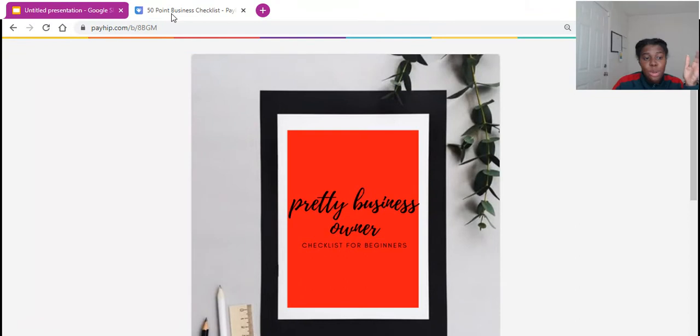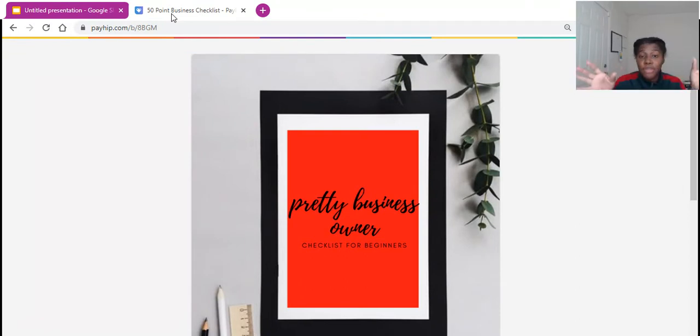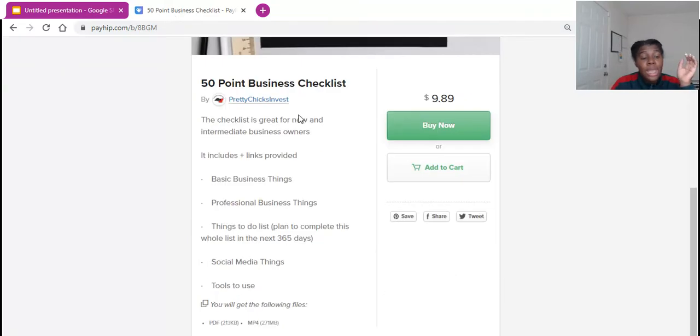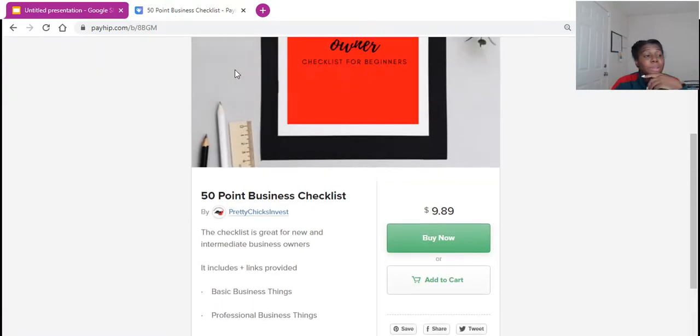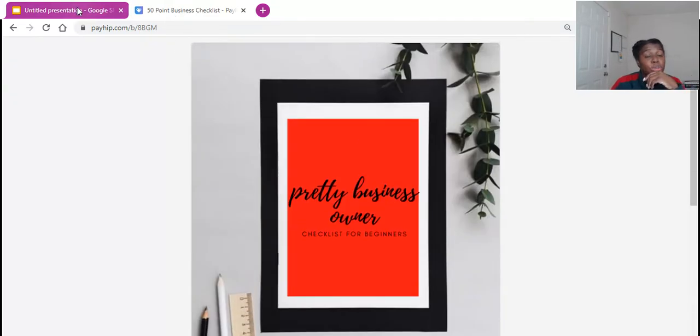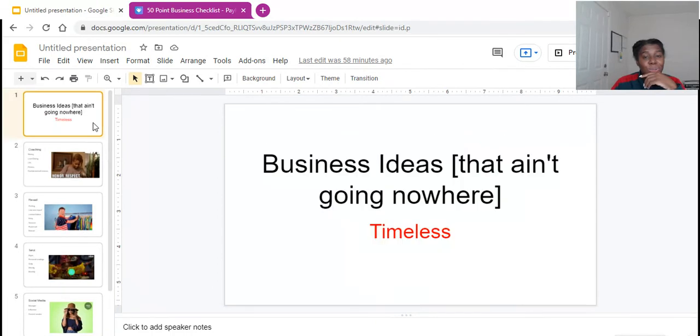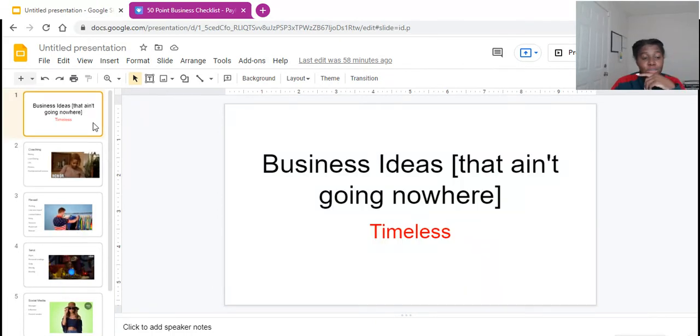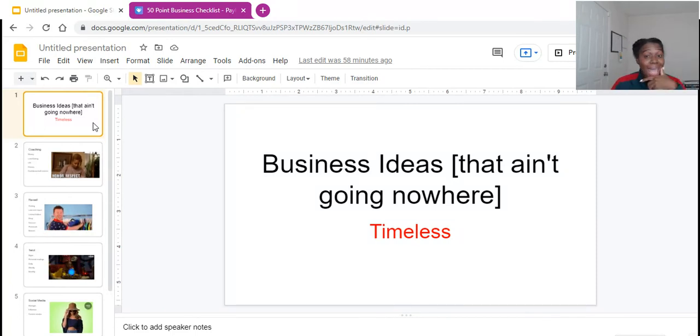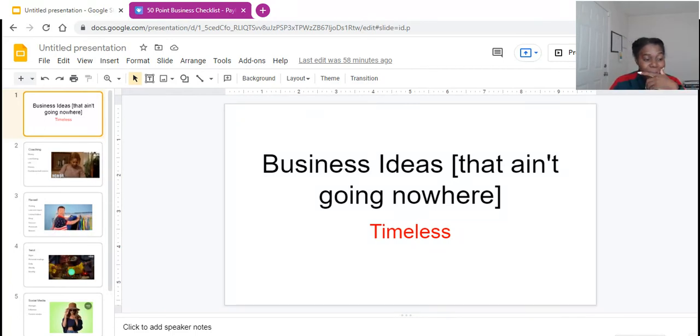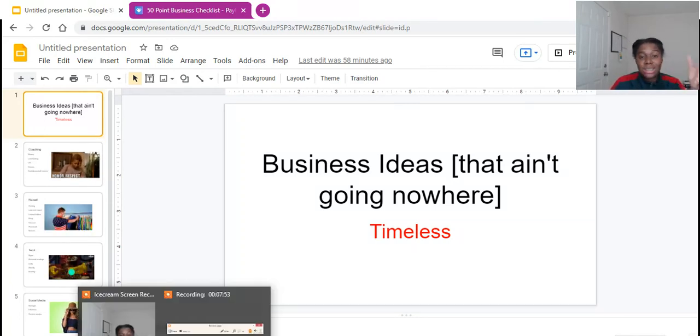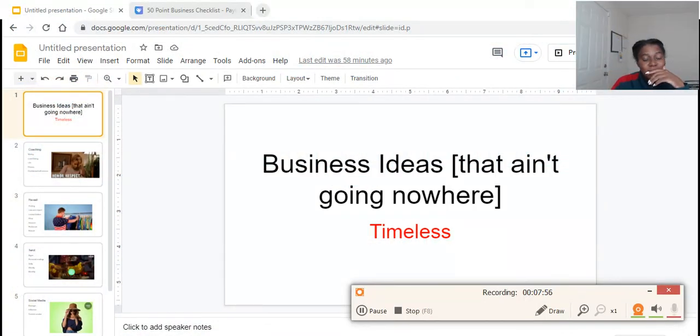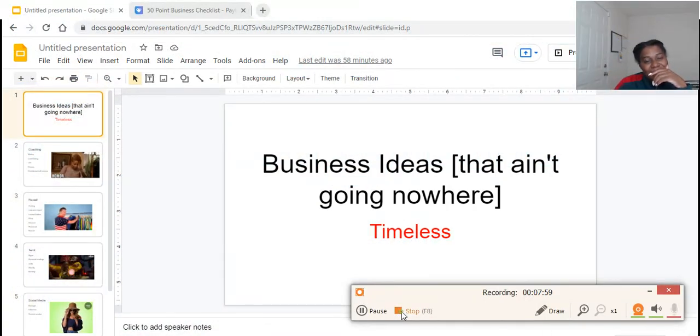You guys, this was actually brought to you by my pretty business owner. Check the 50 point checklist for the brand new business owner. So if you are a brand new business owner and you are interested, please check in the description below to get into the 50 point checklist for the brand new business owner. Again, you guys, this was the business ideas that ain't going nowhere. They're timeless. And I hope that this is something that you can totally get into and something that can help you. So you guys, I hope this was helpful and I'll be talking to you guys later. Bye.